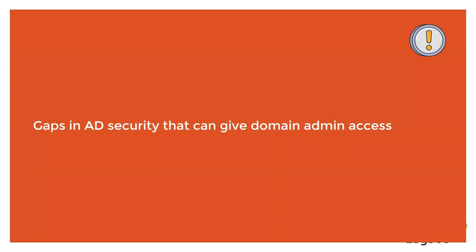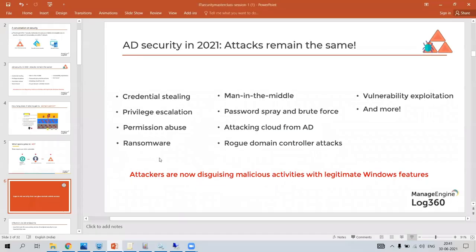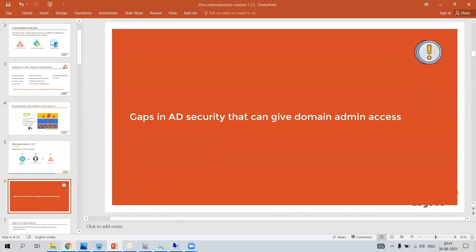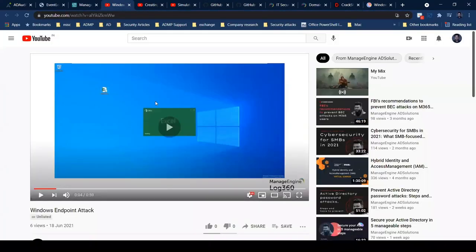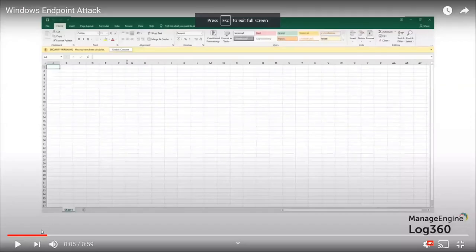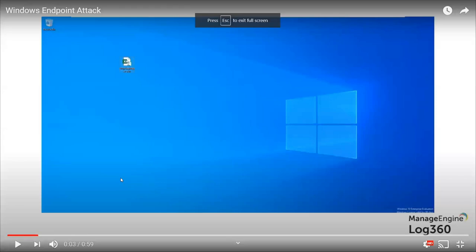The first attack I want to start with is actually an endpoint attack. I'm going to show you a quick 40-second video. I'm not going to say anything — just take a look at it and we will talk about it after.